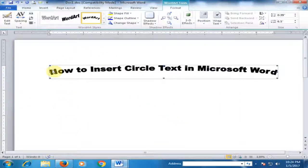It will insert arc text, but I need a circle text.